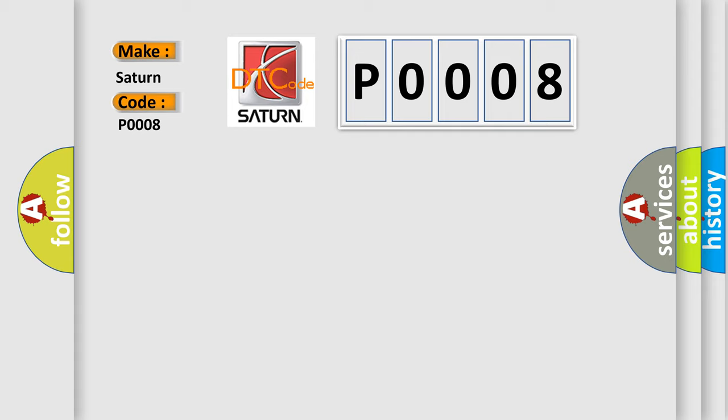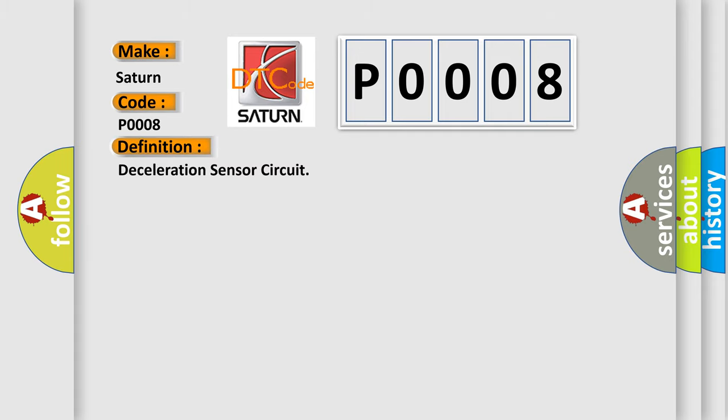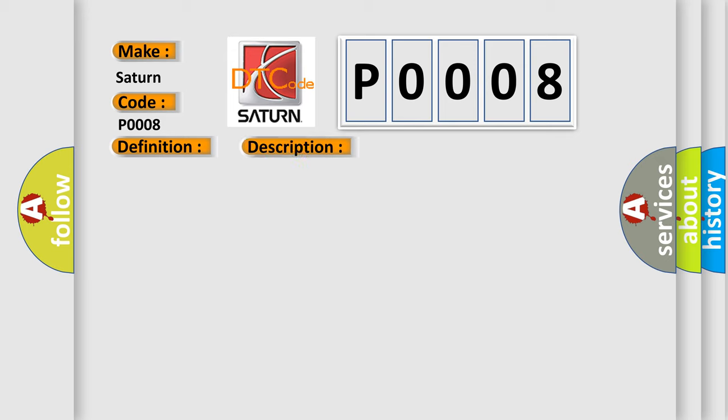The basic definition is Deceleration Sensor Circuit. And now this is a short description of this DTC code: Deceleration Sensor Deceleration Sensor Circuit.